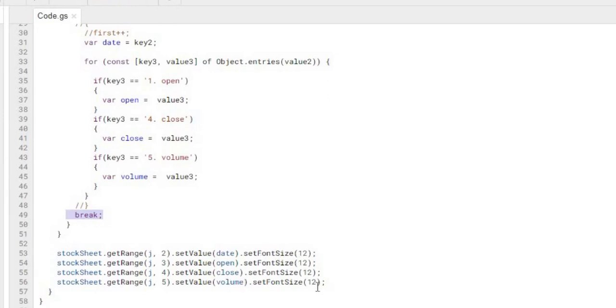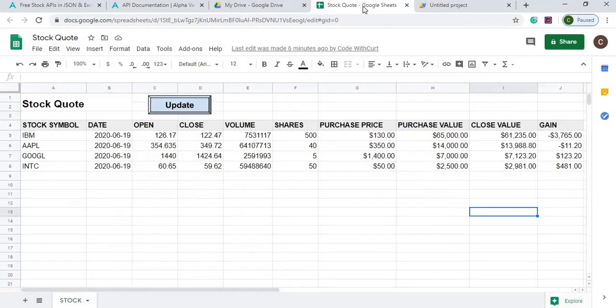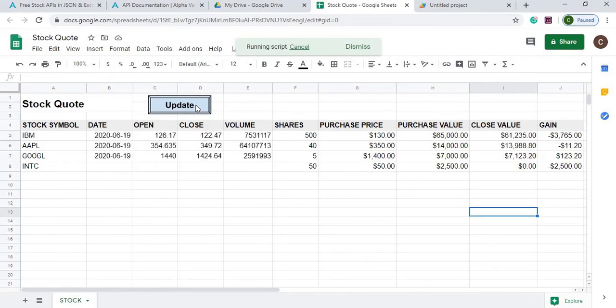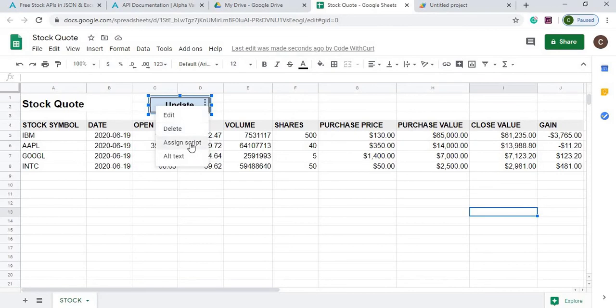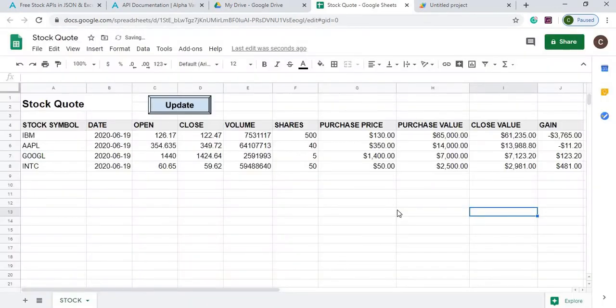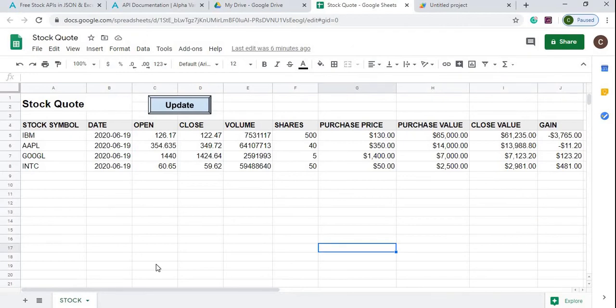And then from there I'm setting that function to this, I just clicked it there, but if I right-click it I'm setting it to the assigned script called stock quote.